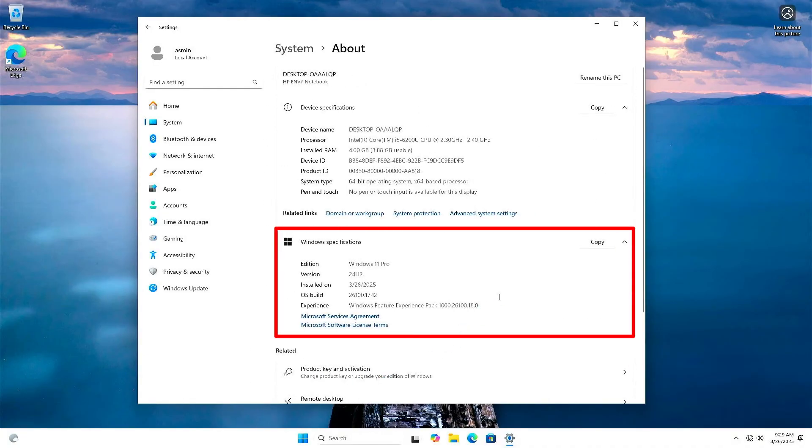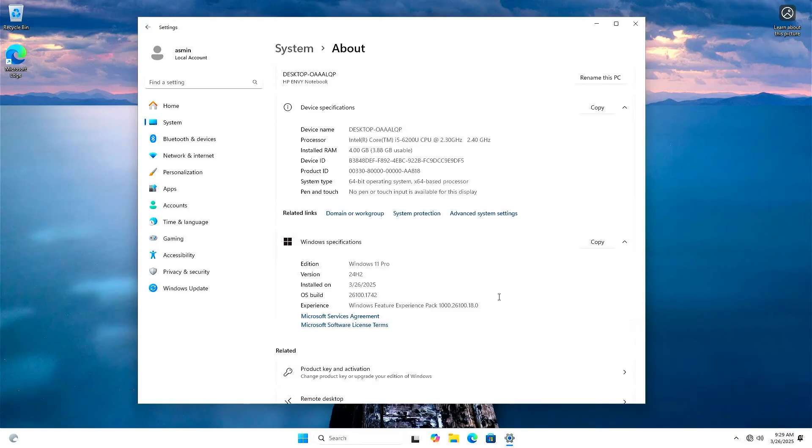As you can see, the Windows 11 Pro version has been installed instead of Windows 11 Home.